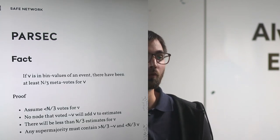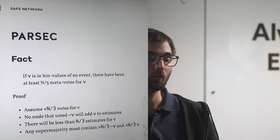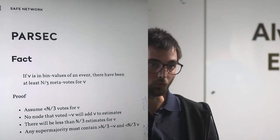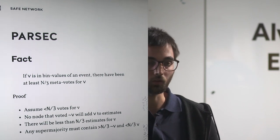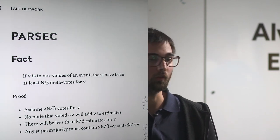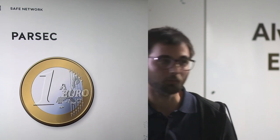How to go from these auxiliary values to a binary decision is a process called a common coin, and Bart will tell you about this.